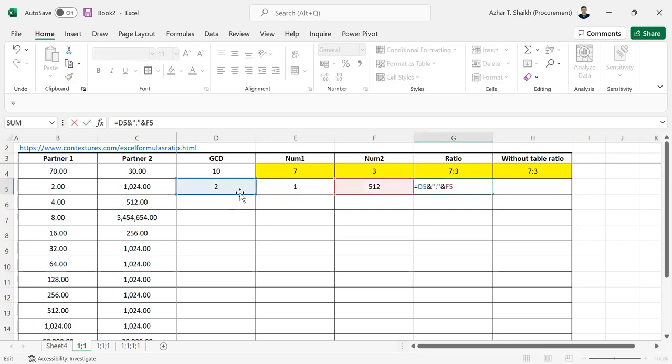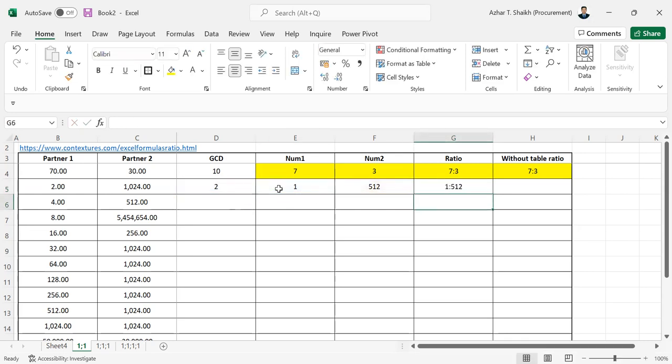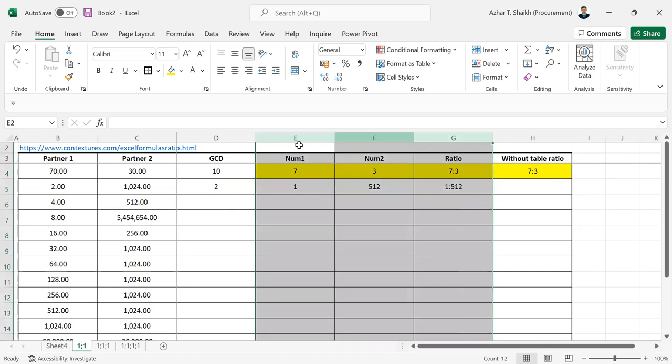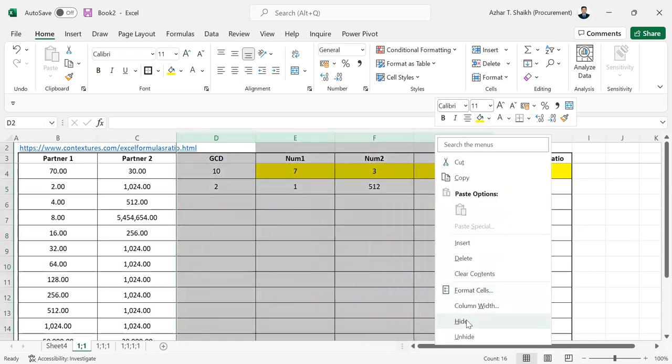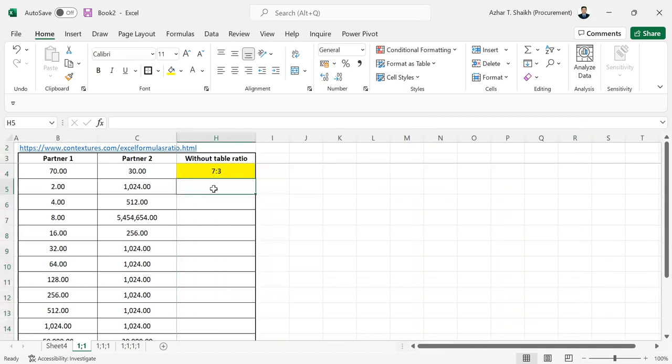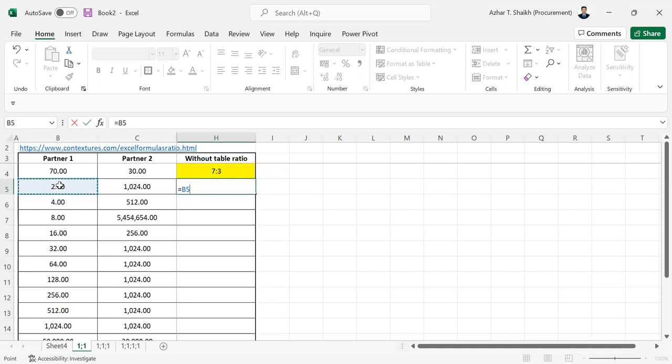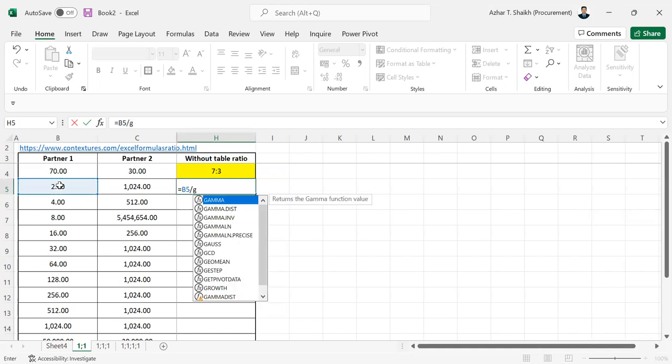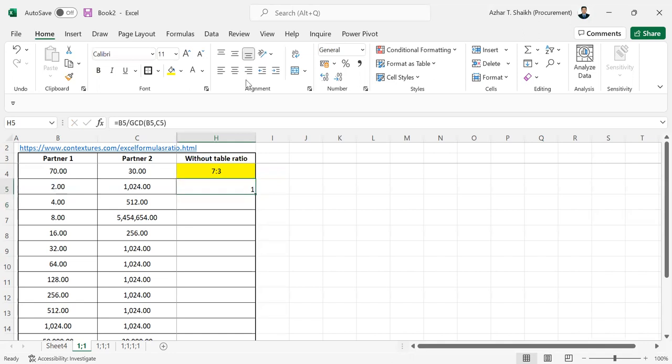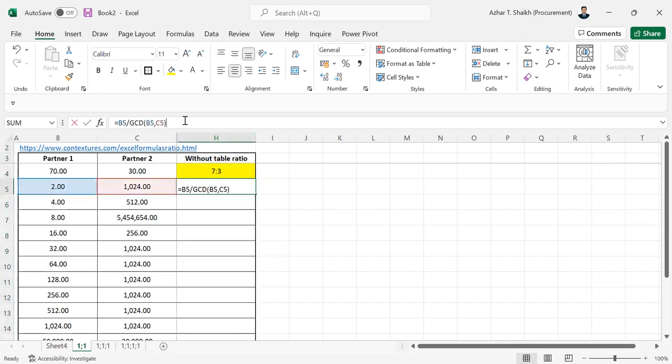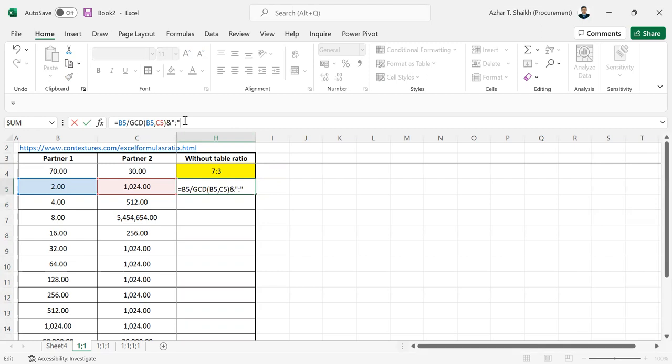Now if you want to do this directly in one shot without the separate table, you can do that too. Select the first number divided by GCD of both numbers, then add double quotes with colon to separate, and repeat the same thing for the second number.